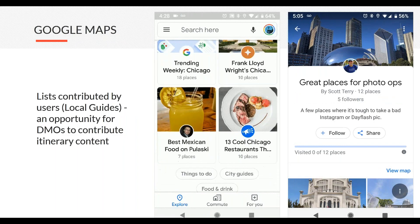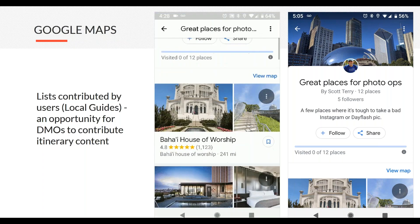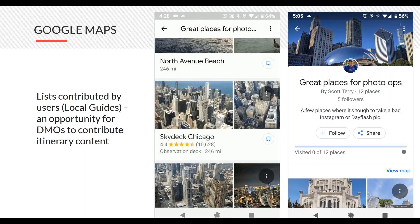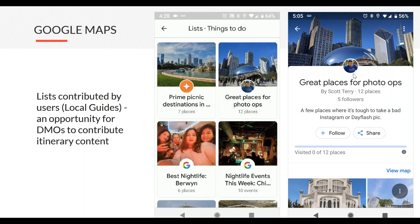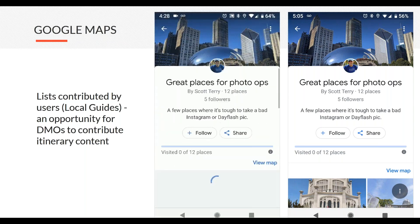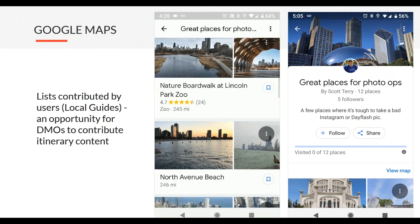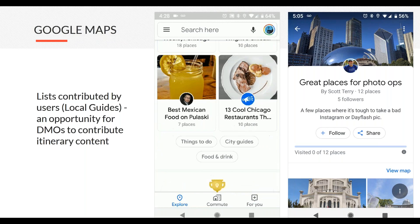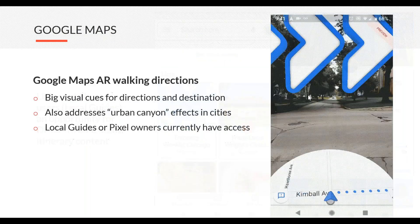There's a lists component being pulled into Maps — we actually helped with an A/B test on this earlier in the year with one of the Google teams. These are maps or lists that anyone can make; you can see this one was submitted by a local guide. You put together different places that make sense in your destination. This feels like a really good opportunity for DMOs to contribute itinerary content by going into Maps using their local guides or a user account and building lists that can be surfaced in Maps Explorer.